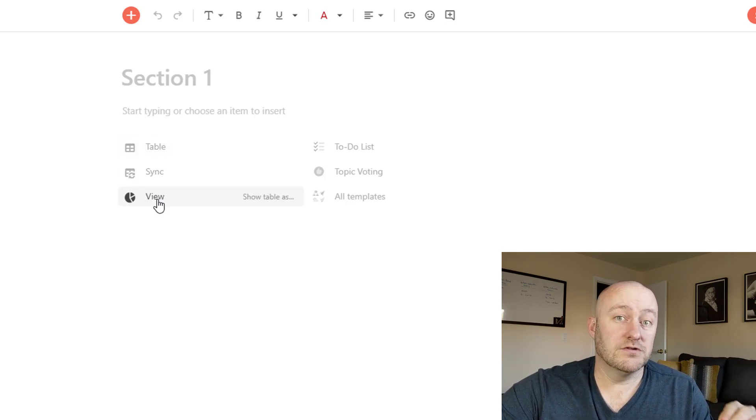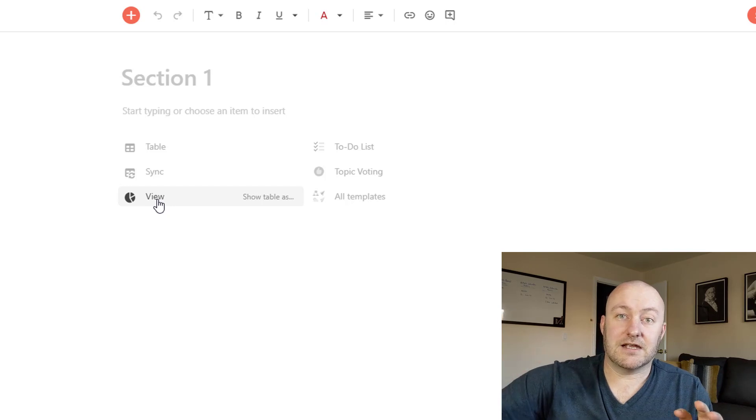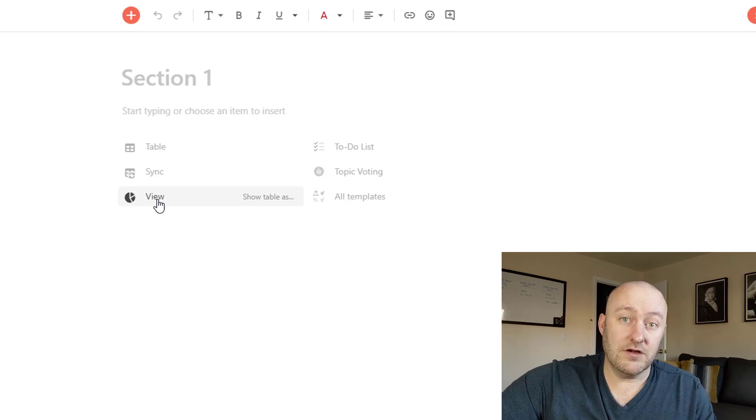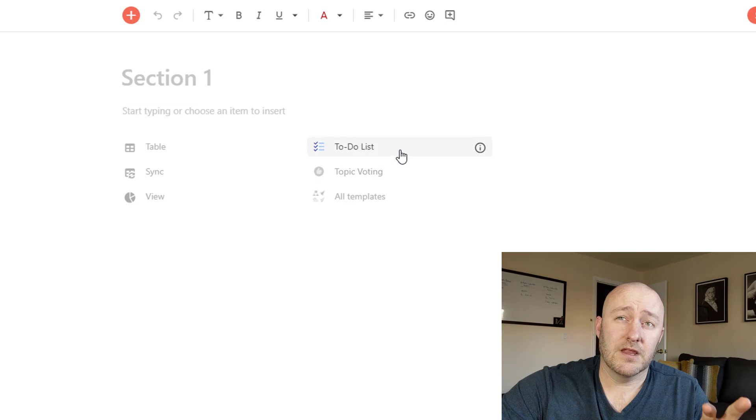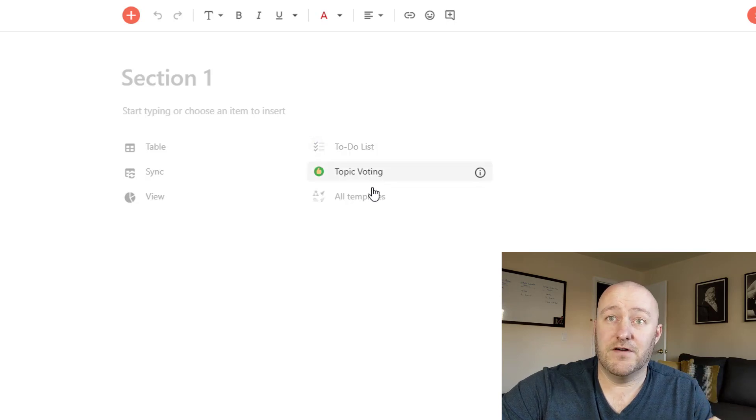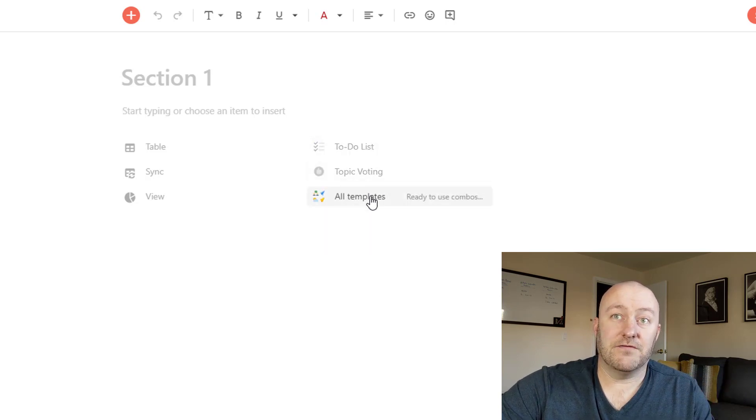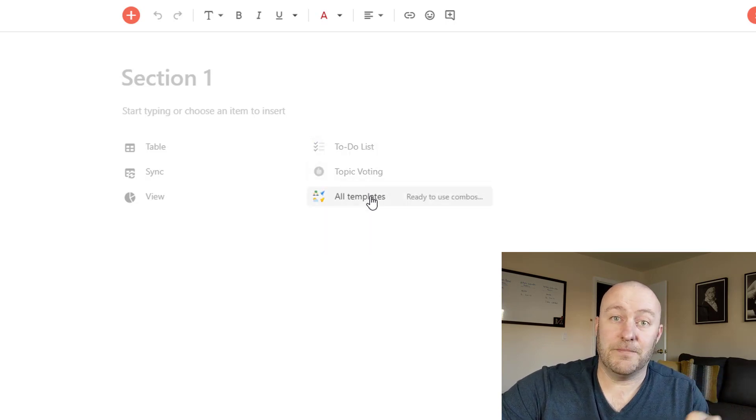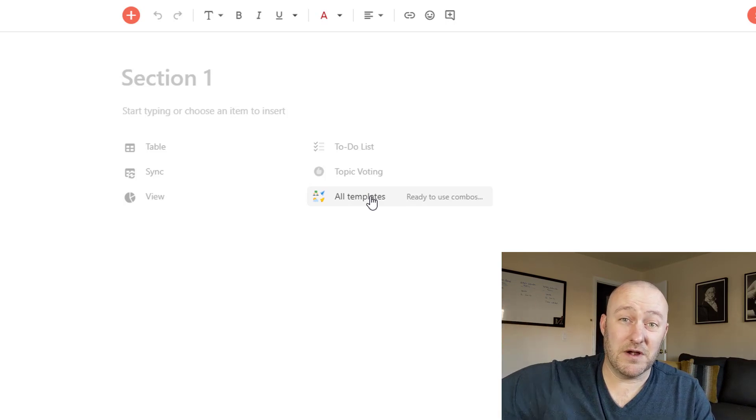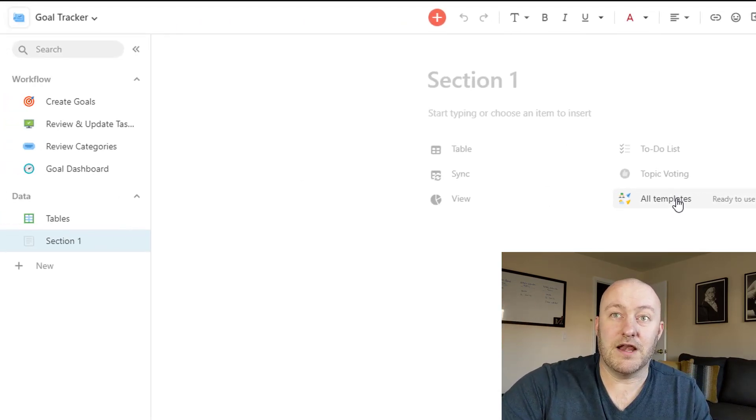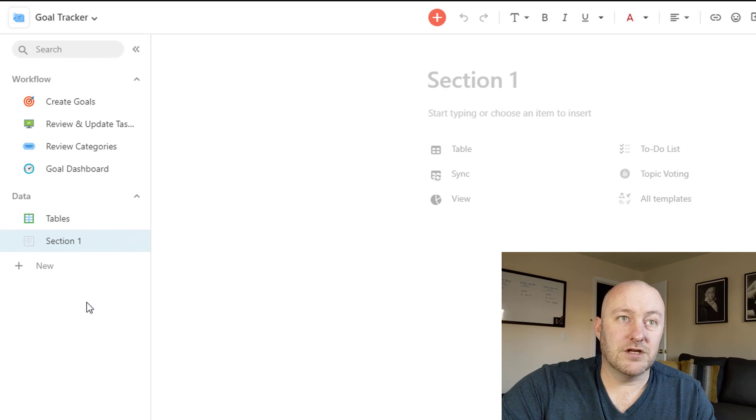You can build views, which give you nice quick ways to look at your data, just to get some visualization. You can add a to-do list, topic voting. And then of course, as I mentioned earlier, just jump into some templates. So stuff that people have already built, you can just bring right into your setup.